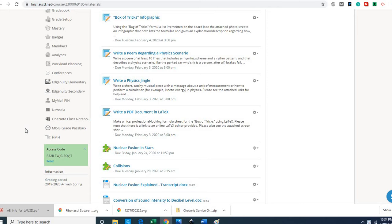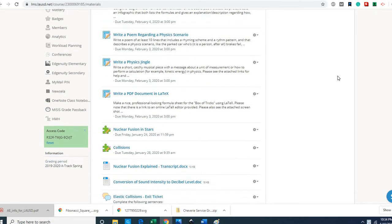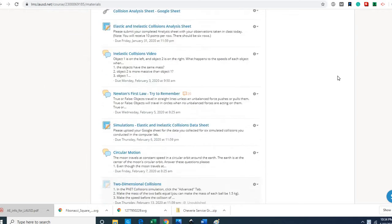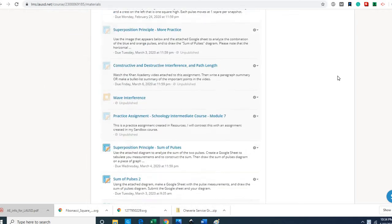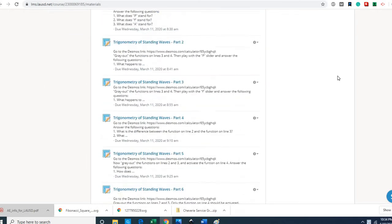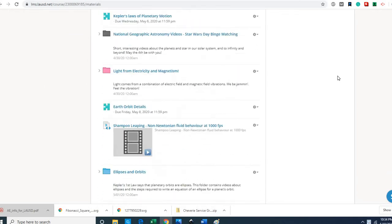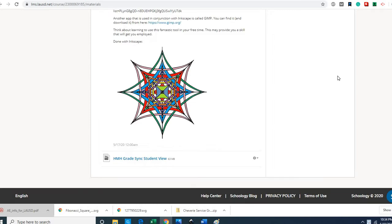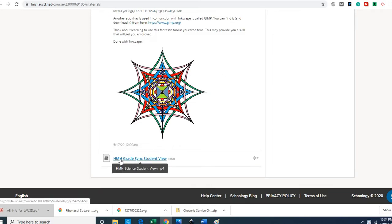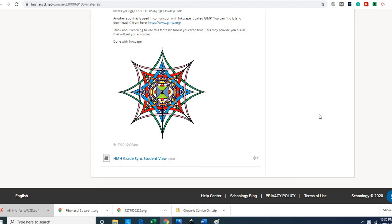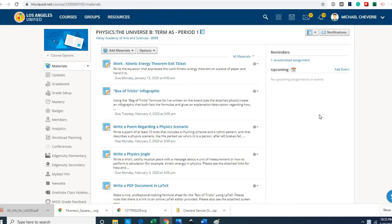On the materials page, the first thing you're going to do is scroll down to the bottom—actually you can hit the end—and just below the beautiful star you're going to click on this link here, HMH grade sync student view, and that's going to give you a video overview of this new publication.